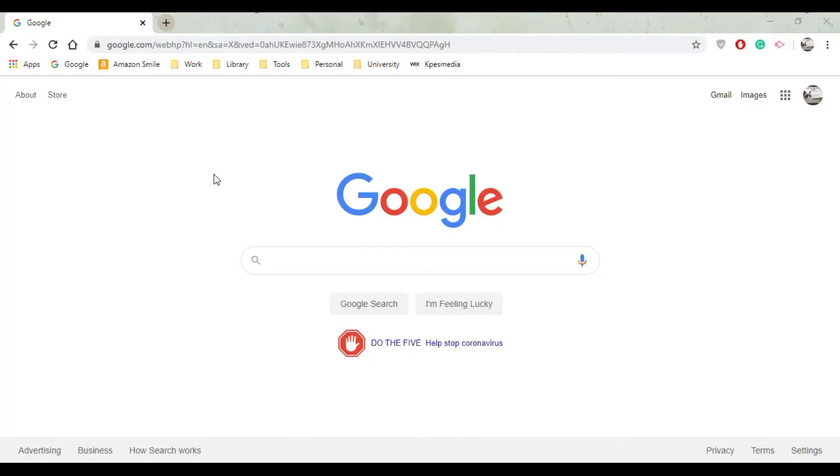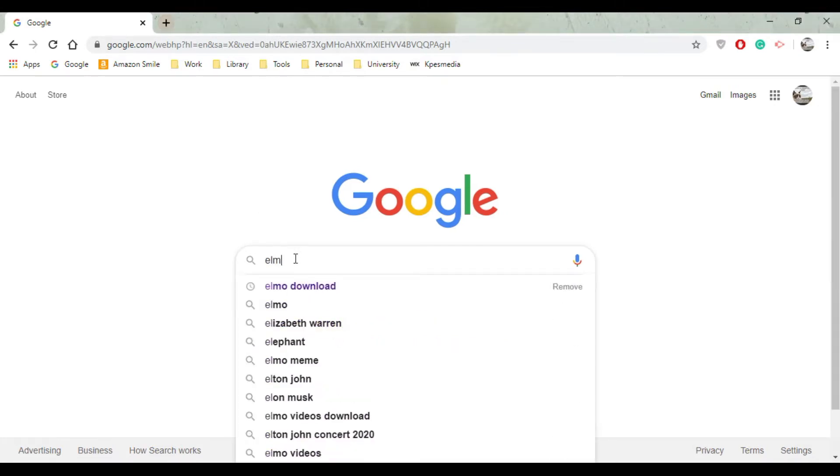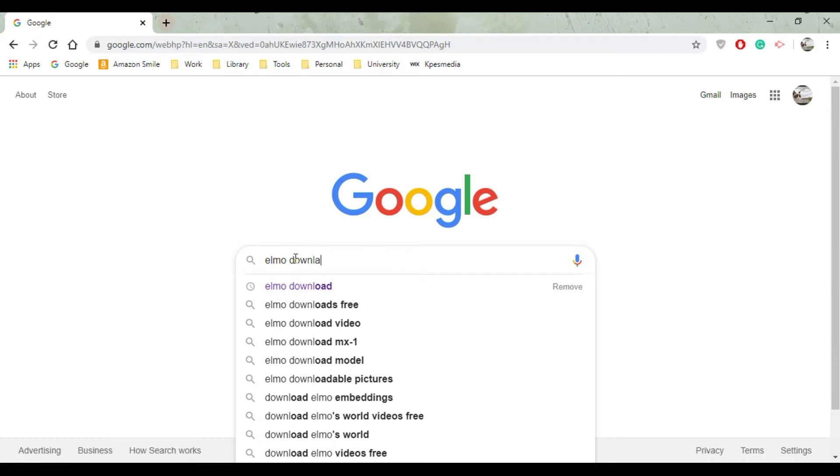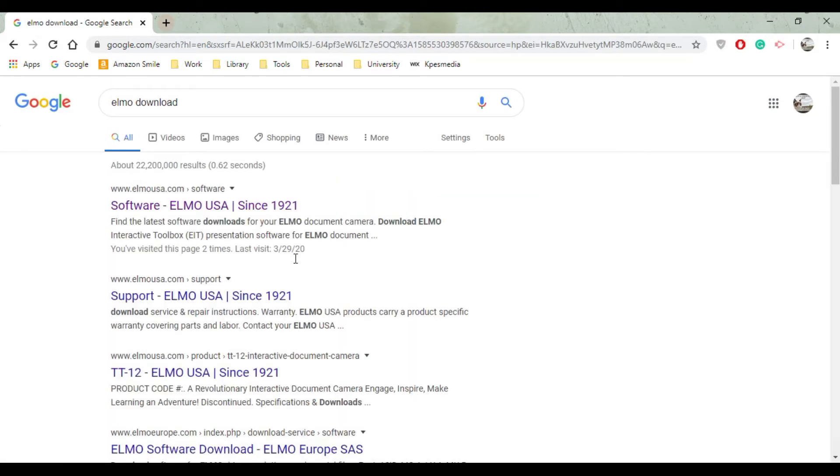Hello everyone, thanks for joining me on this session of how to download ELMO to your PC computer. You're going to start off with a simple Google search and I want you to type in the word 'ELMO download'.